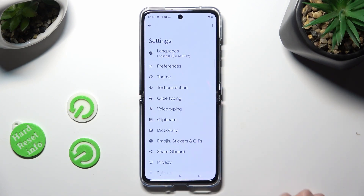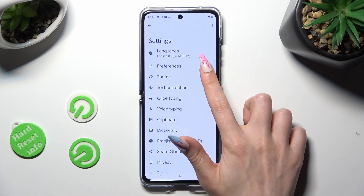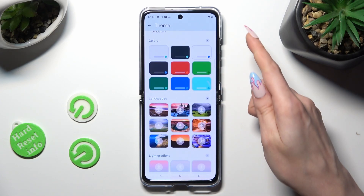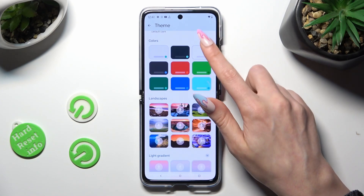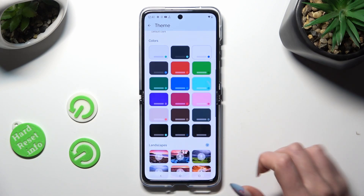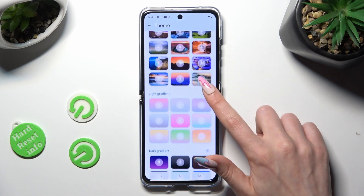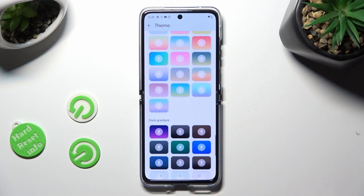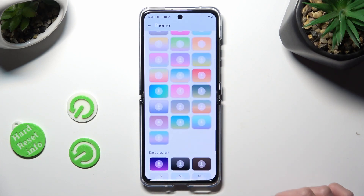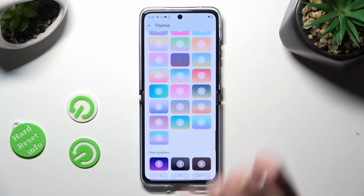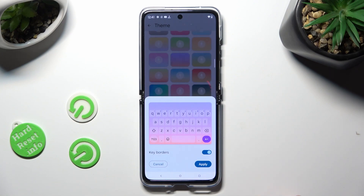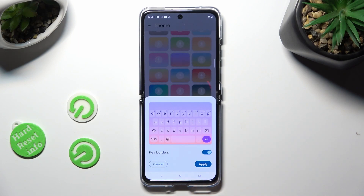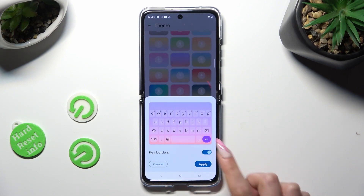Following that, select the Theme section and scroll down. You can also click on the icons at the top right corner to see all available themes. When you're ready, click on the best one for you — I will go with this one. Manage the color settings using this switcher, and to save your new keyboard theme, tap on Apply.